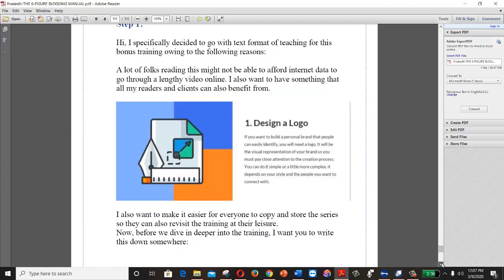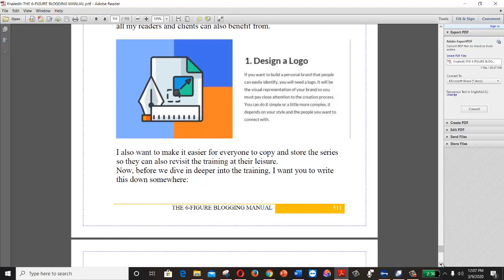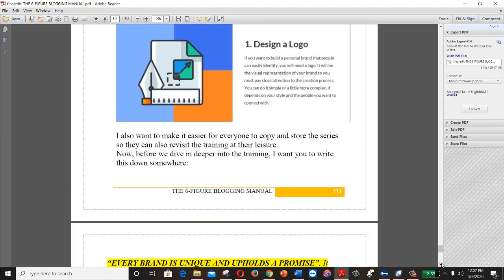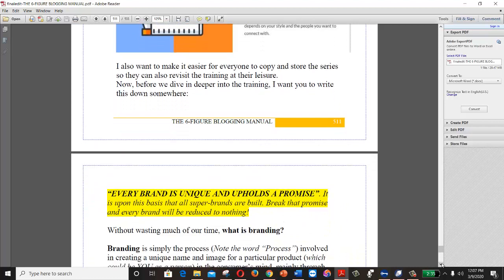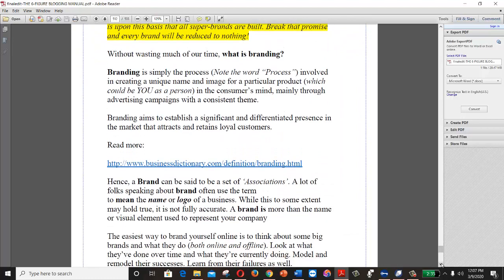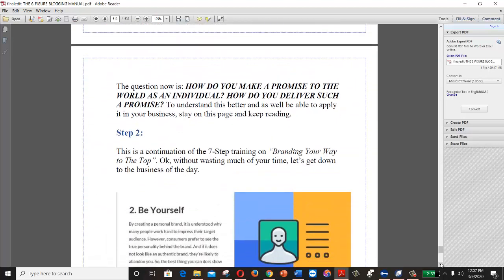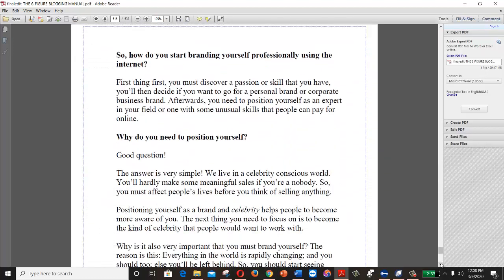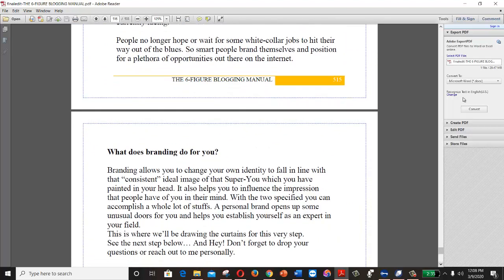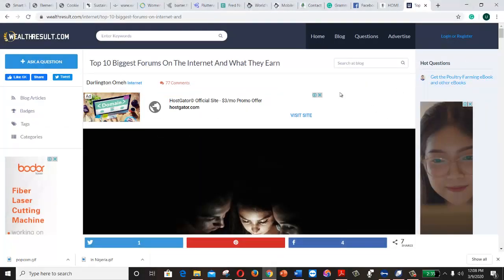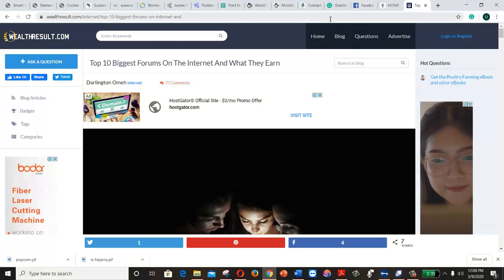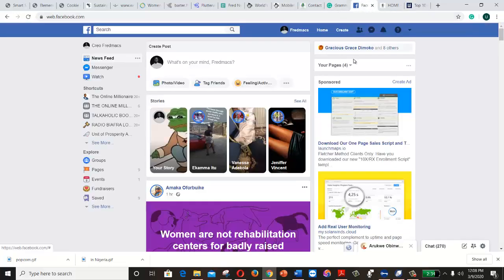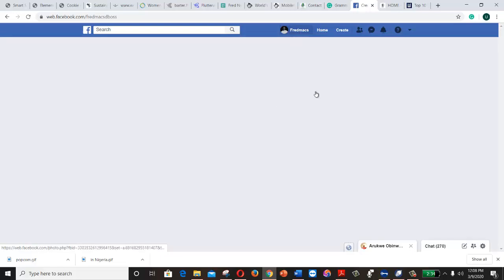I explain in detail why you need to position yourself. Step one is creating a brand identity — starting with a logo and choosing a unique color. Every brand is unique and upholds a promise. I also cover USP and several other things. When someone sees your ad or you pitch to them, they will come to your page to check if you're real.